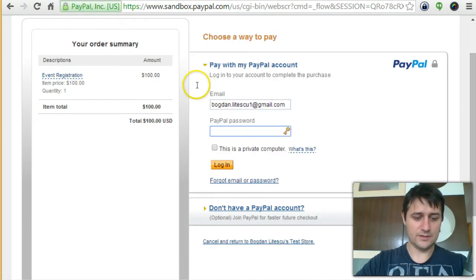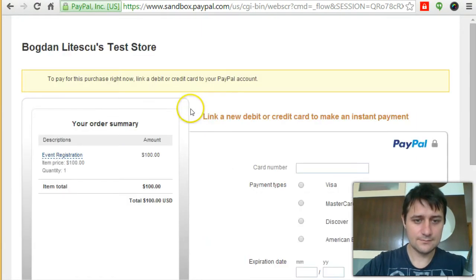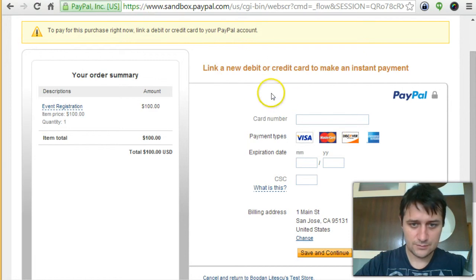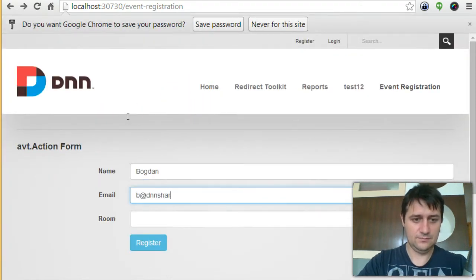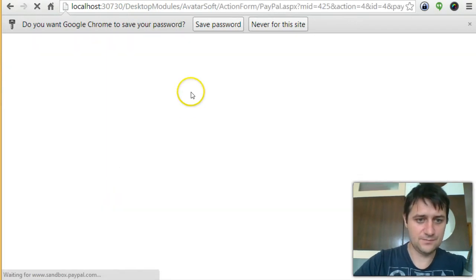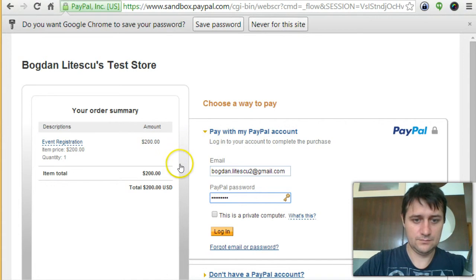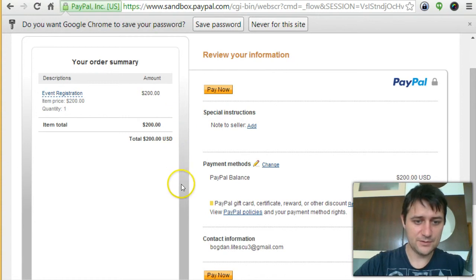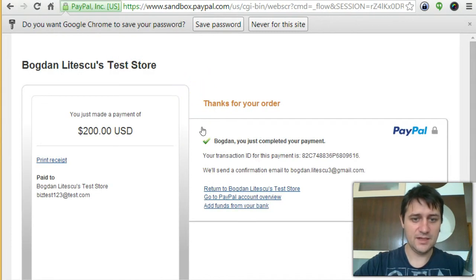I'll use a different sandbox account. There's something wrong with one test account so I'll try with another. Now I can pay with PayPal without entering a new card. I chose option two which is $200, completed the payment, and will return to the store.